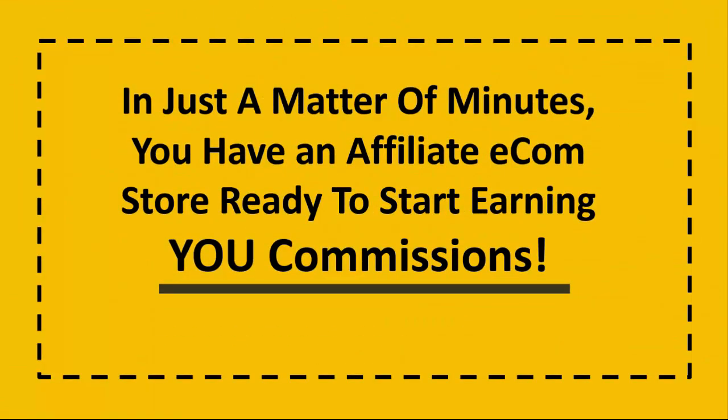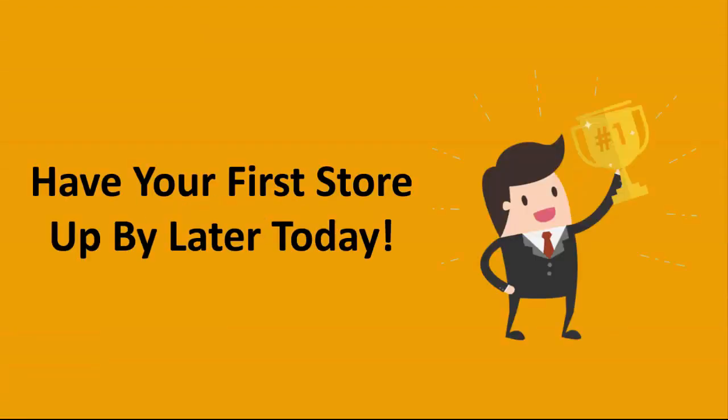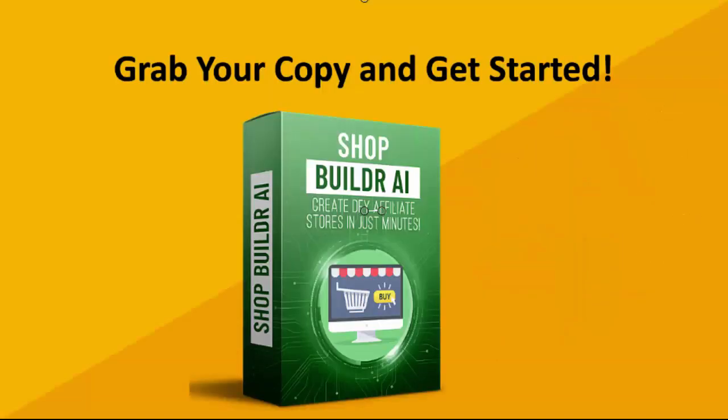In just a matter of minutes you have an affiliate e-com store ready to finally start earning you some affiliate commissions. In fact, it's so easy to use you'll have your first store up by later today.